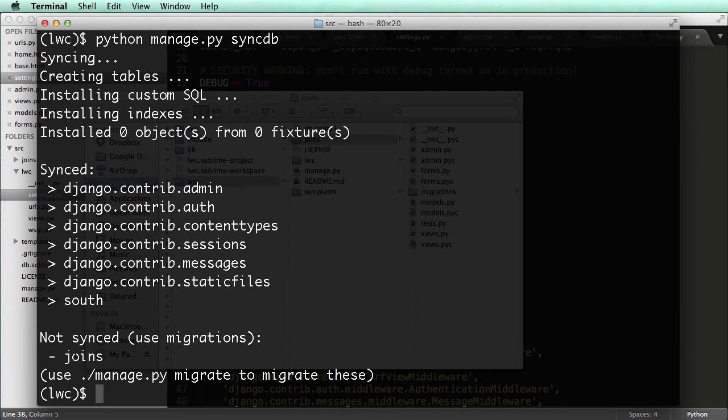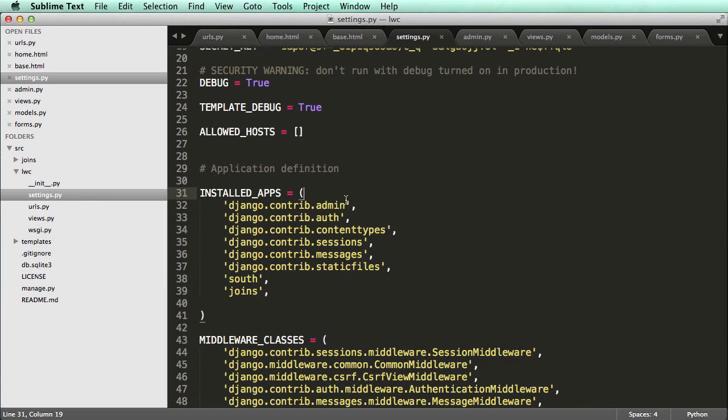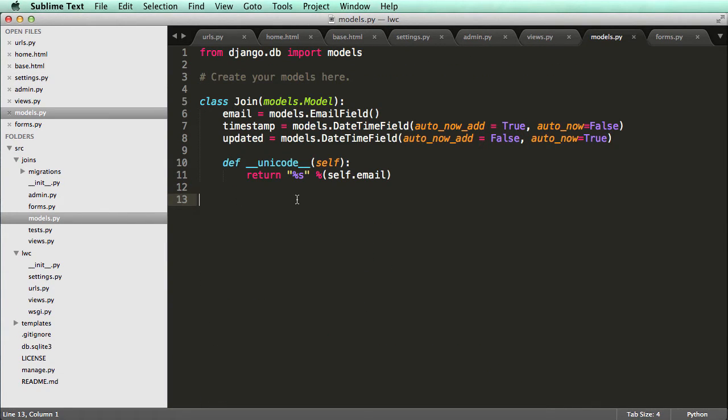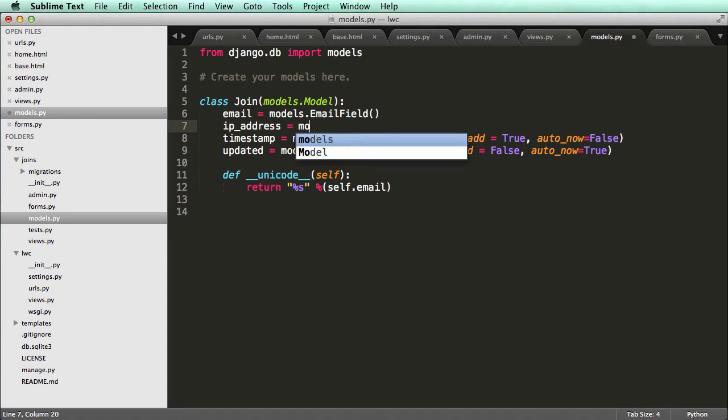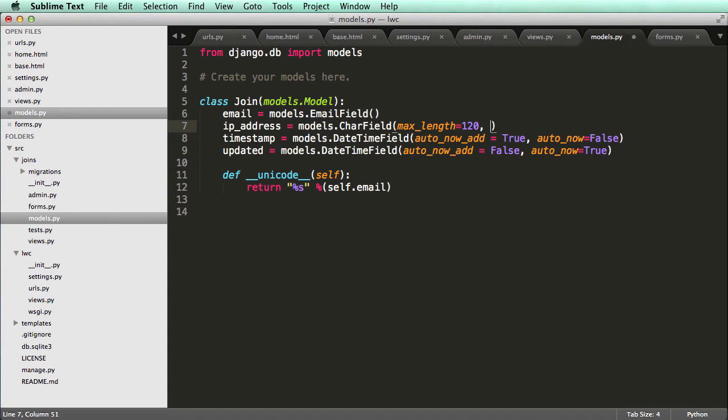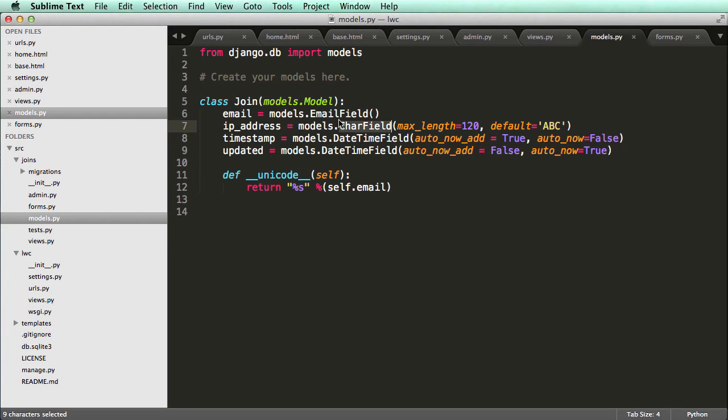So I'm going to open up my models.py inside of joins. And I'm going to add a new field in here, I'm going to call it IP address. And I'll do models.char field. And I'll do max length of 120. And default, I'm just setting a default value for it. I'm just going to call it ABC. Okay, so IP address, there is an IP address field, but I'm using char field just for this purpose. Char field is a character field. So all types of characters can go in there.